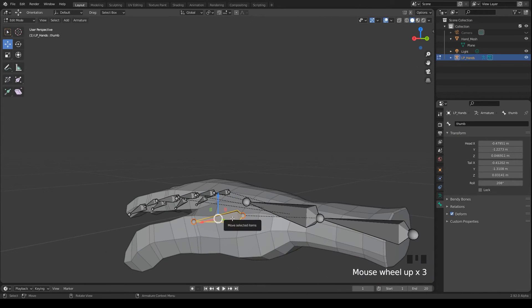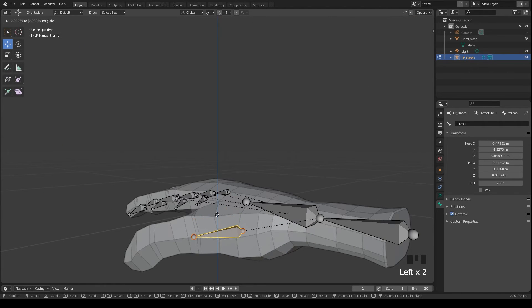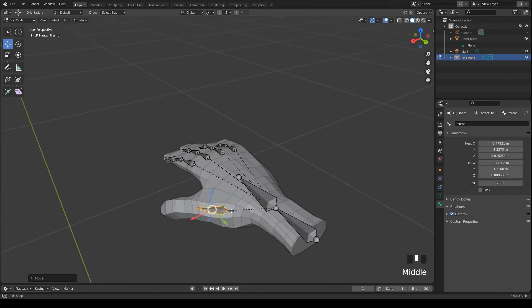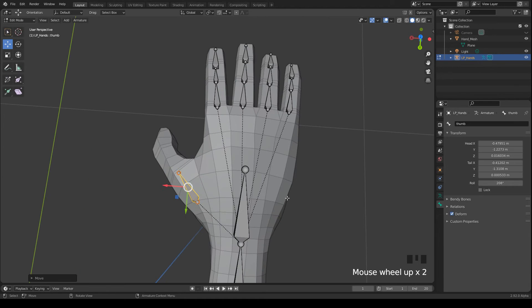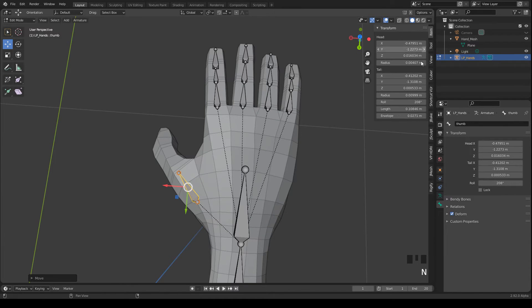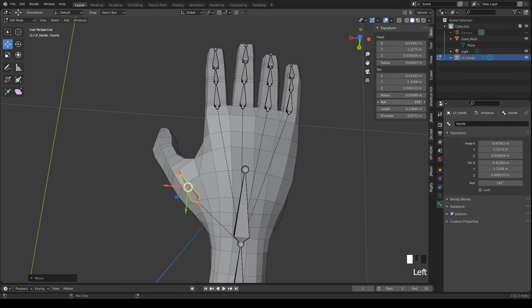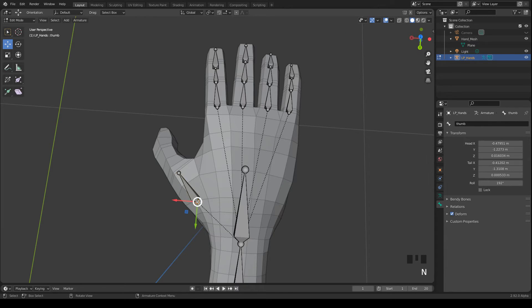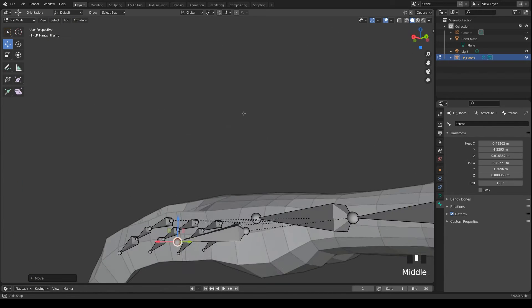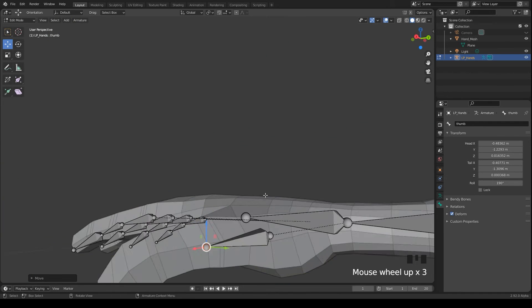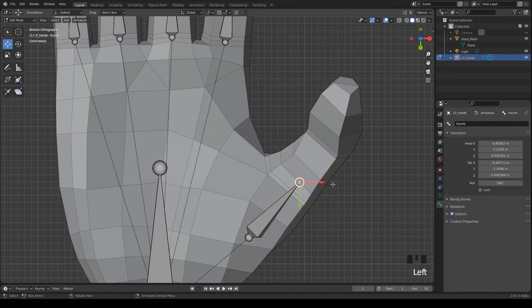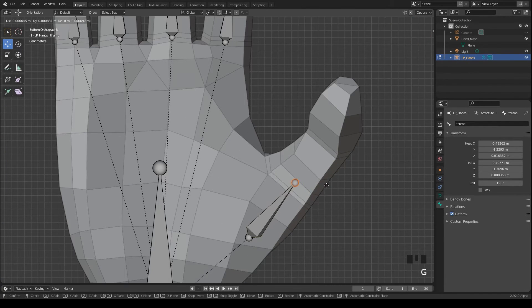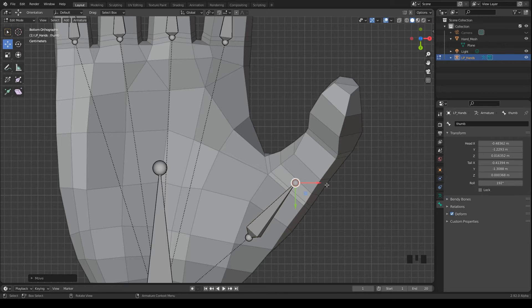And then I move it more into the mesh. Now we have to adjust the rotation. I press N to open the sidebar. And then I change the roll property of the bone.